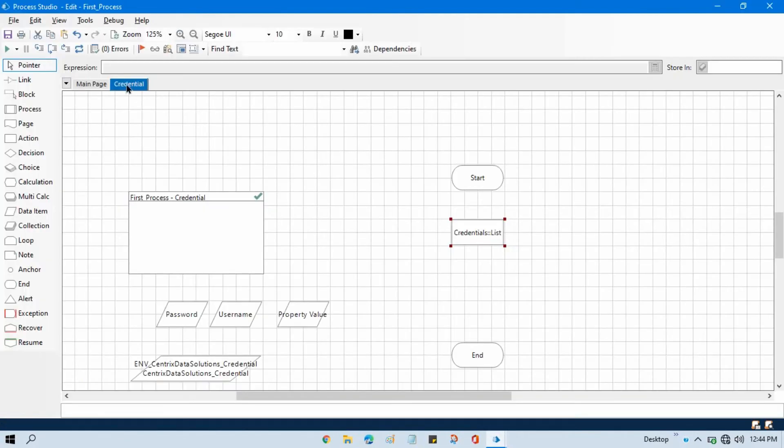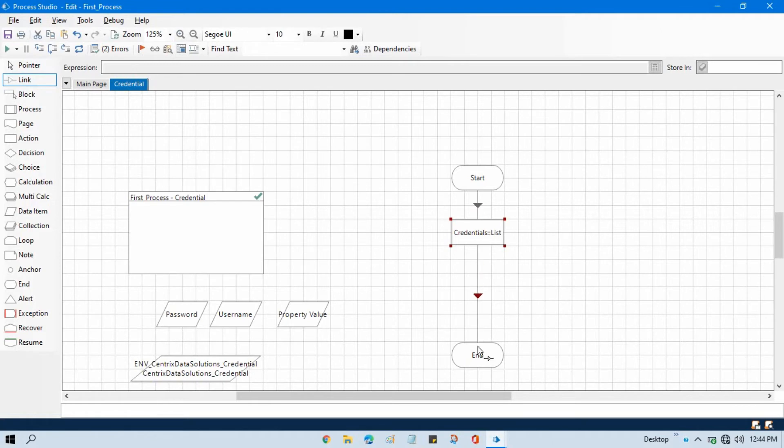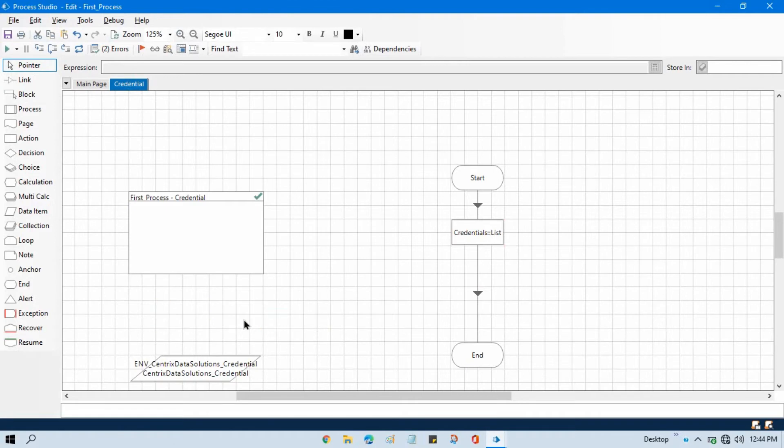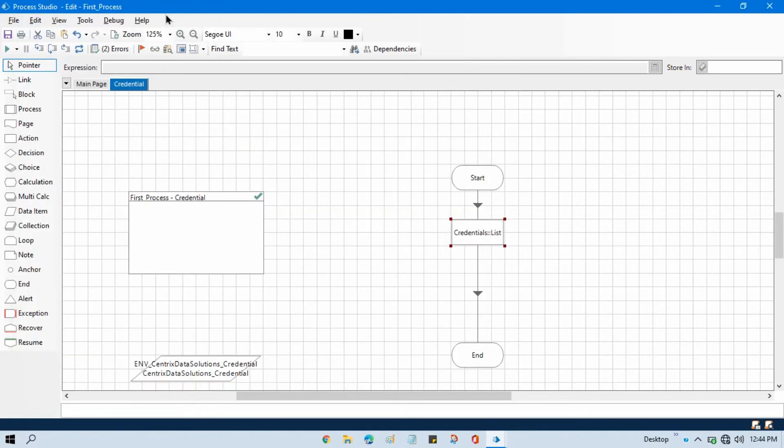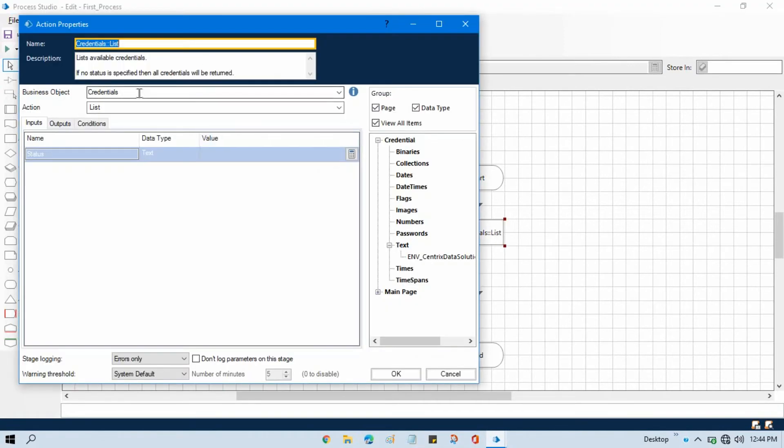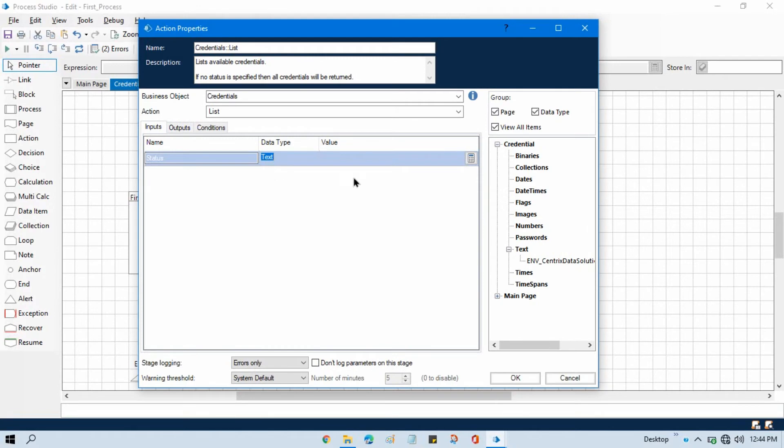Now go to the studio, refresh this, link this one, double click on this. And now you can see here it says that list available credential. If no status is specified then all credentials will be returned. So if you will not pass any status value here, then it will return all the credentials.